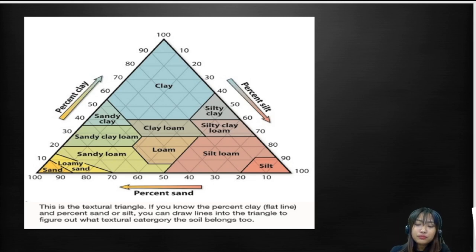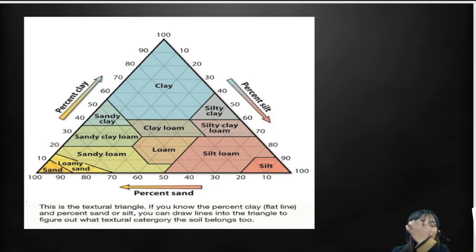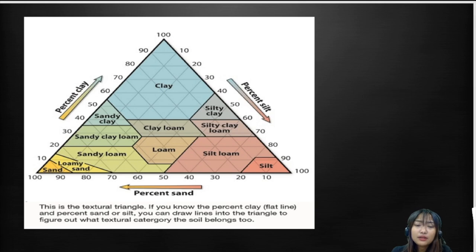If a soil contains a high amount of clay in proportion to sand and silt, then the soil takes a longer period of time to absorb water, which in turn affects the uptake of water by the plant as well. Based on the size we can also divide soils into different textural classes.